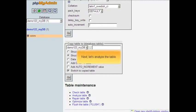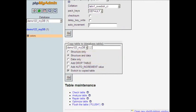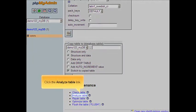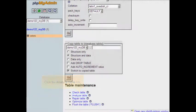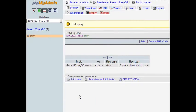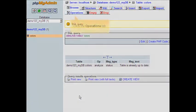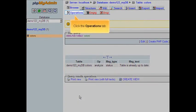Next, let's analyze the table. Click the analyze table link. Click the operations tab.